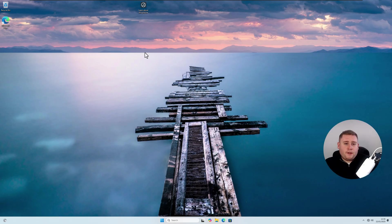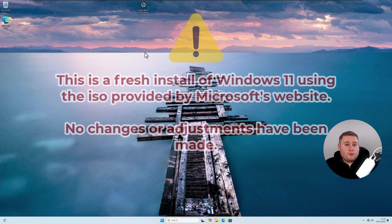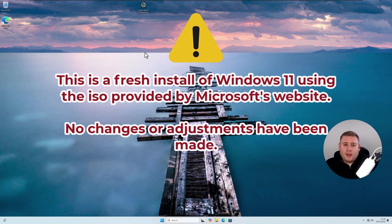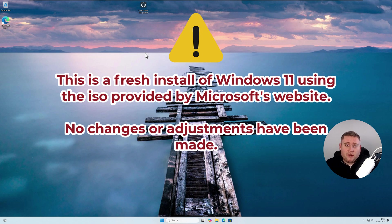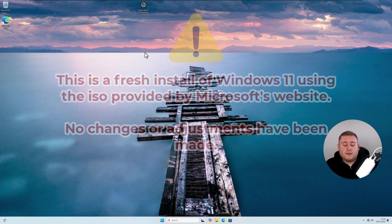The very first thing I would recommend — as you can see, we're back on our Windows 11 desktop. This is pretty much as if you just opened a computer straight out of the box, or maybe you've just installed a fresh copy of Windows 11 without providing any tweaks or adjustments. This is just a fresh copy of Windows 11 provided by Microsoft.